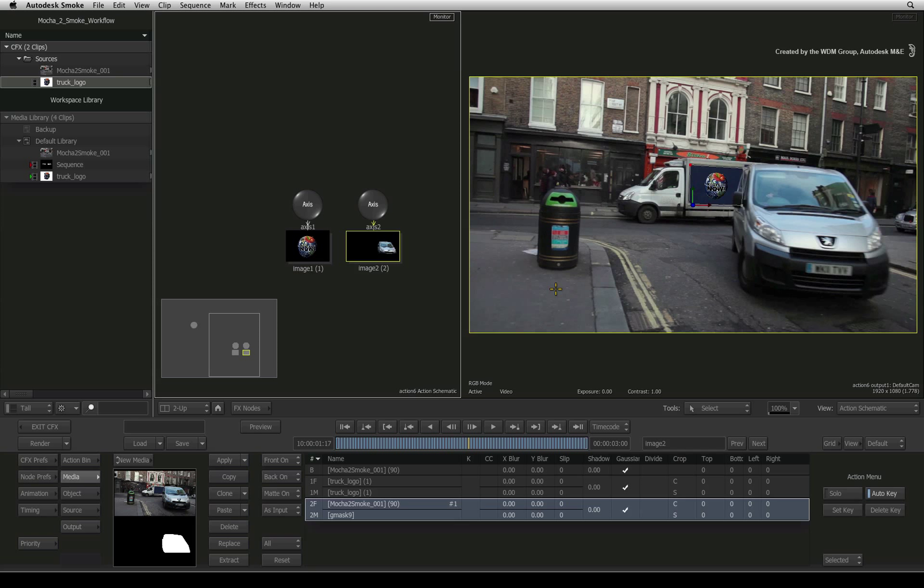Now we are going to use the planar tracking in Mocha Pro to derive the actual camera move that can also be brought into Autodesk Smoke.